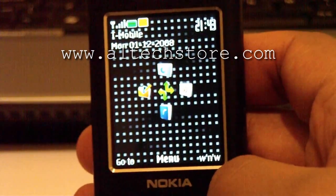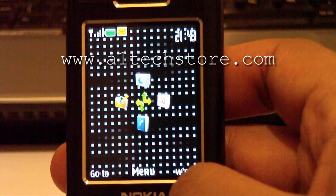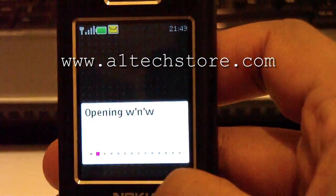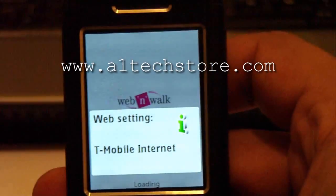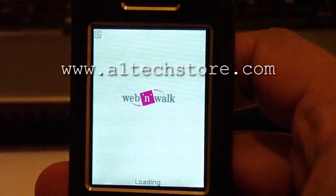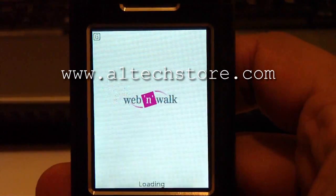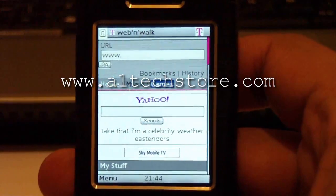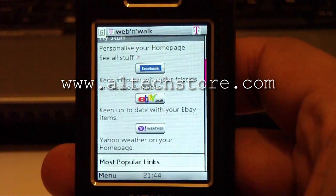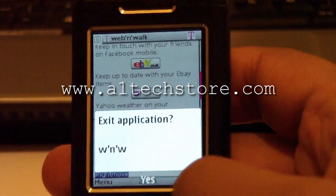If you want to reset your data keys you need to go onto the internet on this phone as well. In this case it's Web and Walk. So we click on the Web and Walk button — it says opening Web and Walk, connect to the internet — yes. And it's loading. Here we are, T-Mobile internet. Now your network data keys are reset as well, and that's as easy as that.